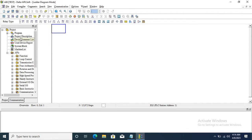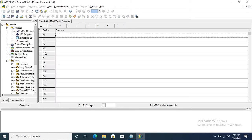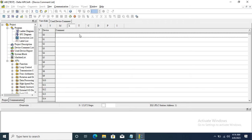Click on the ladder diagram — this is the program from the ladder diagram. Now I am checking the Device Command list. This is our input list, what we have to use in this program. This is the output list. And this is the memory bit, which is used for latch and intermediate latch. And this is the timer and counter device.